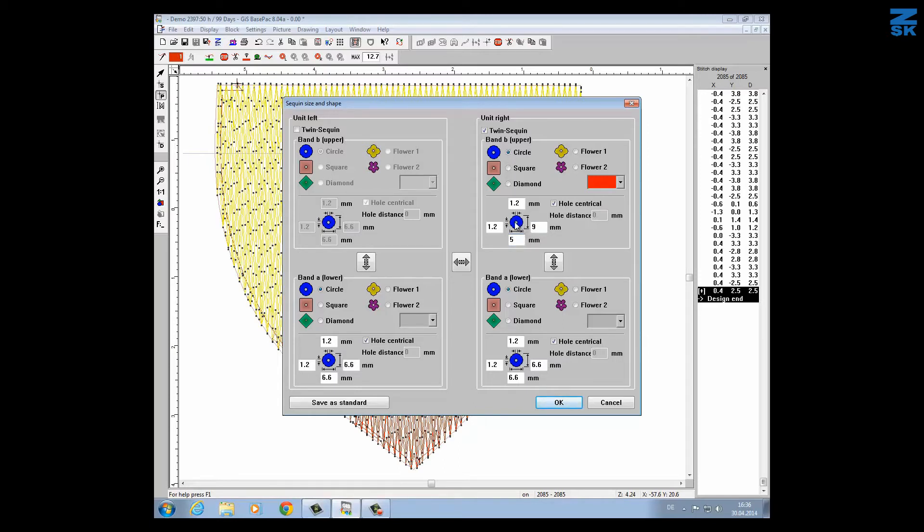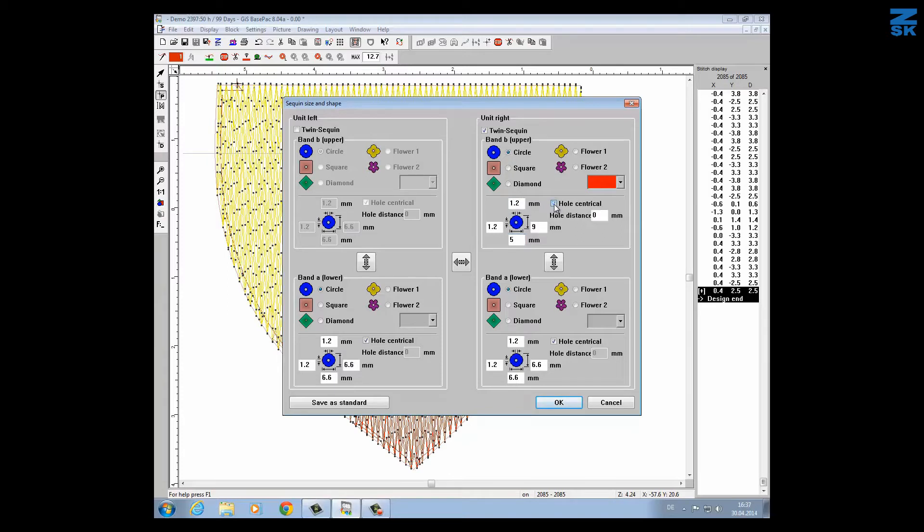The hole is still in the center and this is the size of the hole which is almost everywhere the same. But if you want to have hanging sequins you have to switch off the tick here for the hole centrical and tell it the space, hole distance. It's about approximately 2mm far from the top edge.